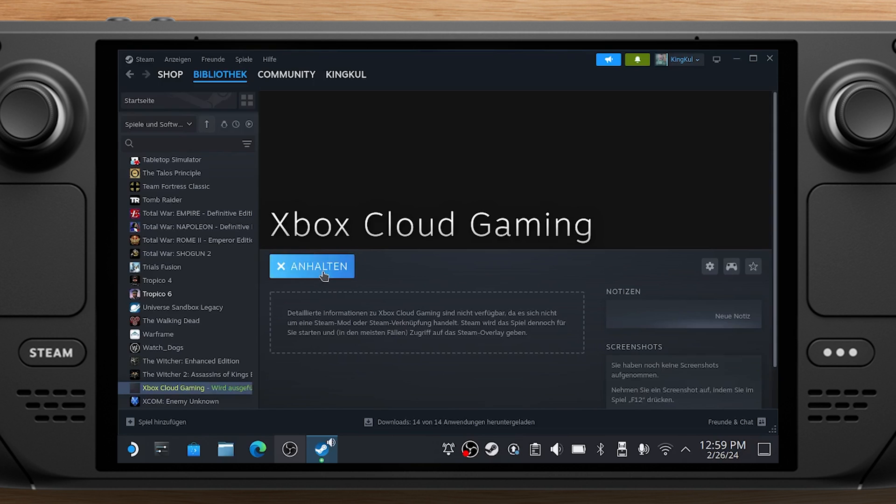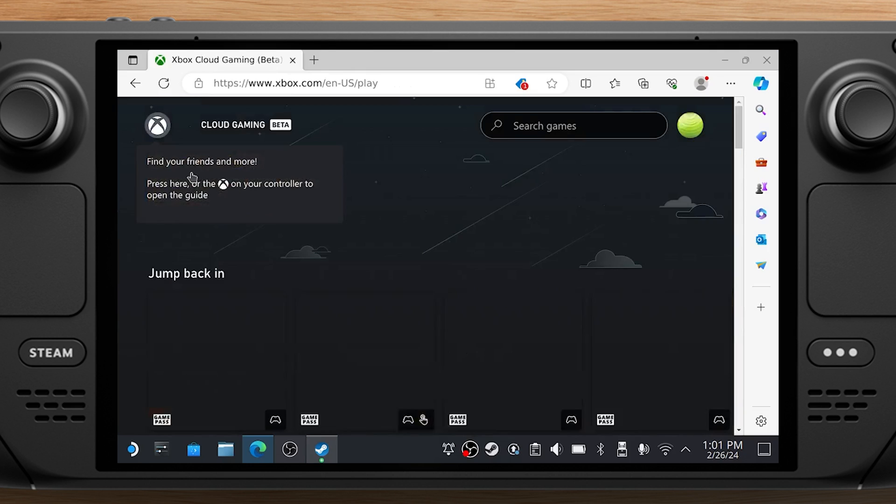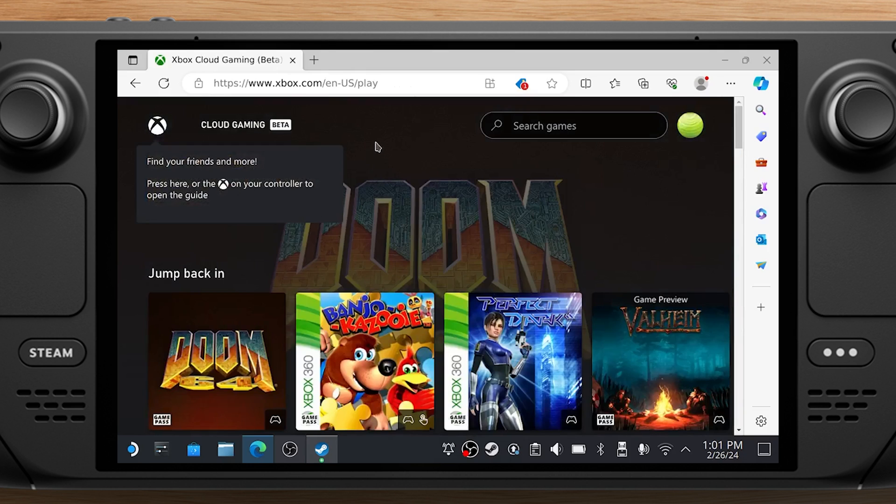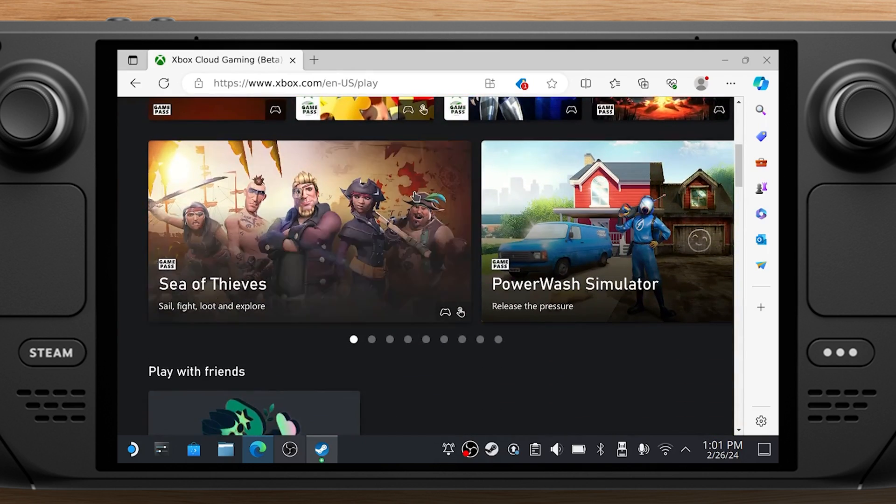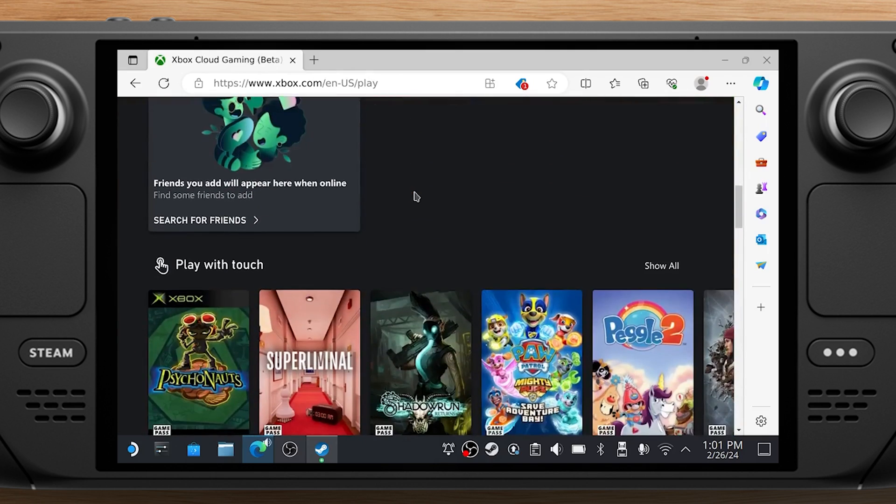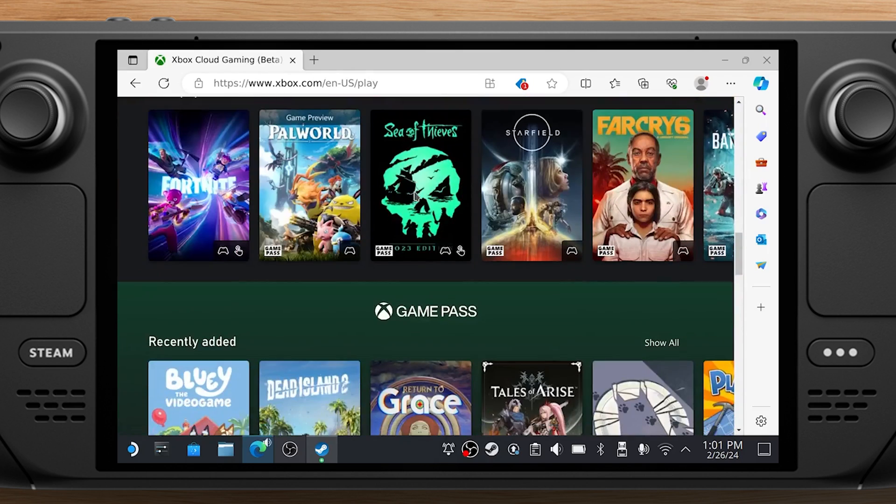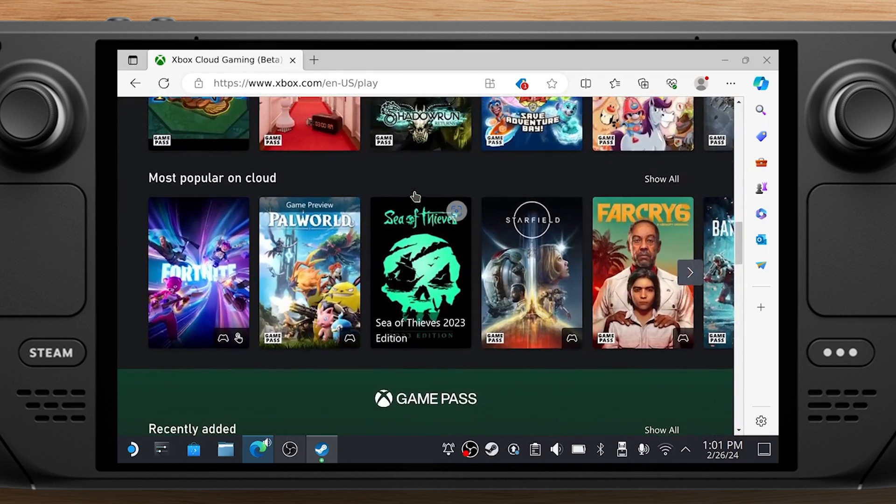Now everything is set up and you can play from Desktop Mode or start the app from Gaming Mode. You can now select the game you want to play and start playing.